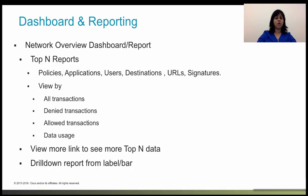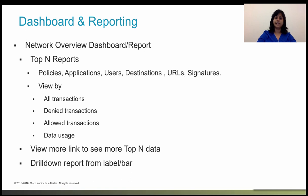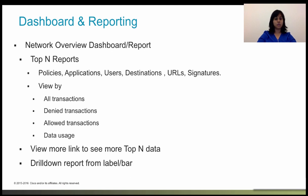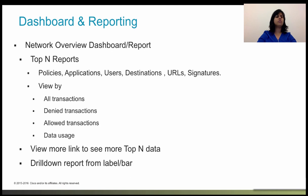The network overview dashboard, in summary, shows information about the traffic in the network, including the access rules matched, users initiating traffic, applications used in connections, intrusion signatures matched, web categories for URLs accessed, and the most frequent destinations for connections.